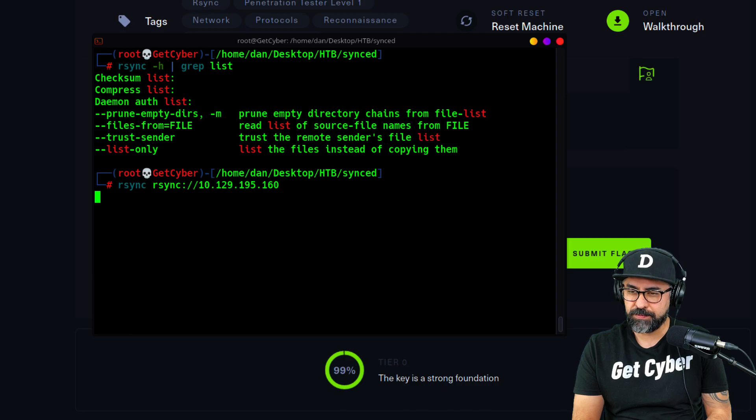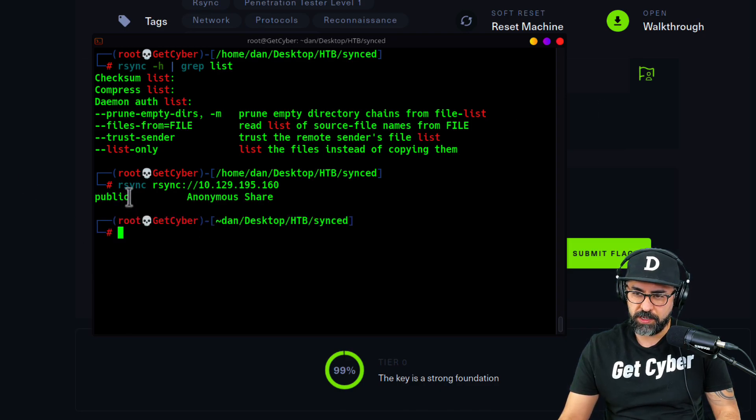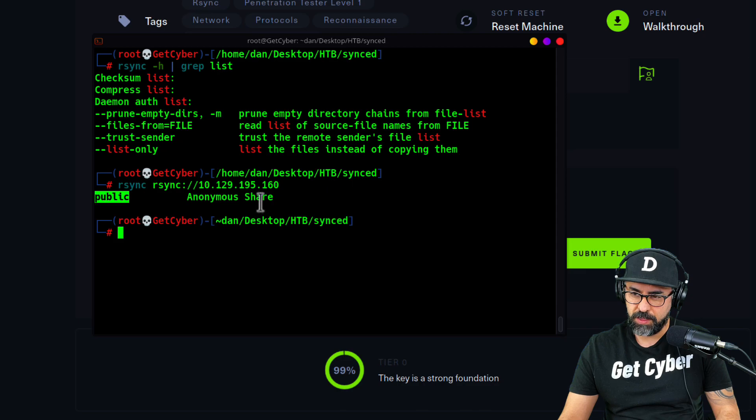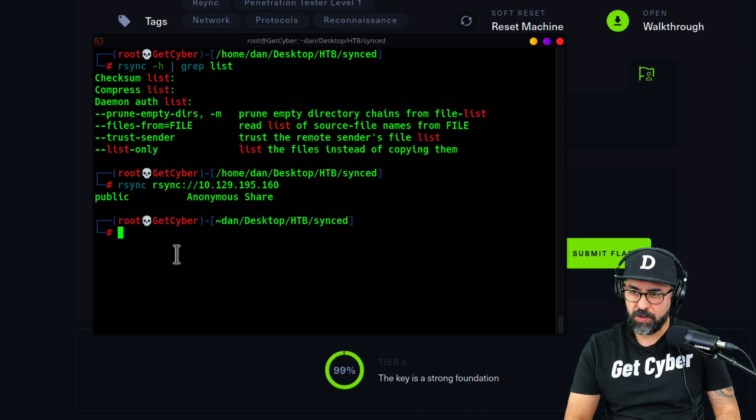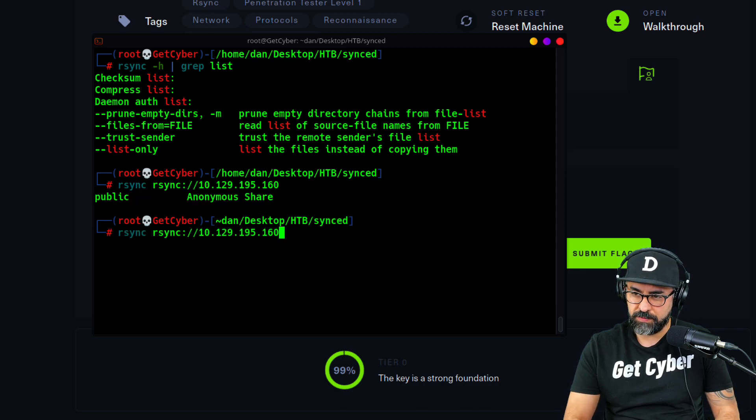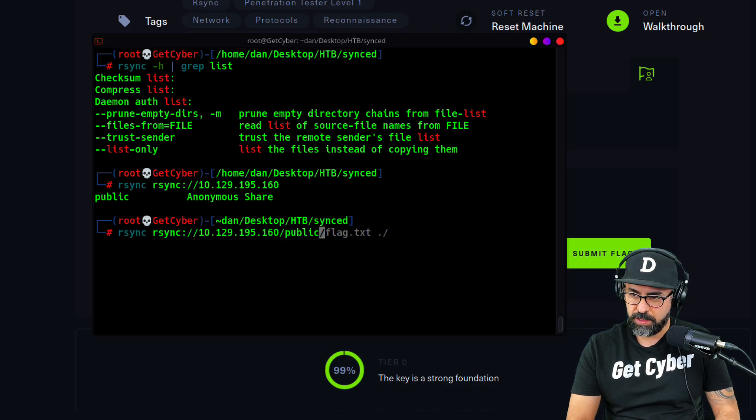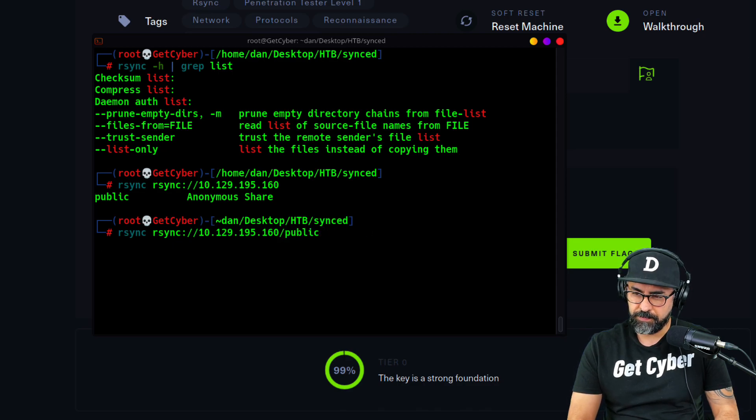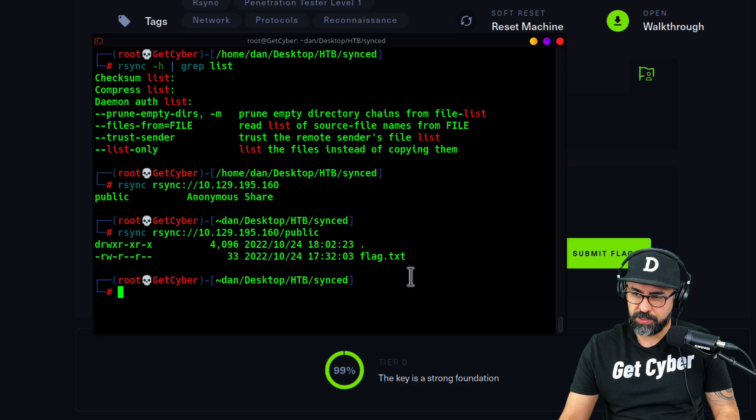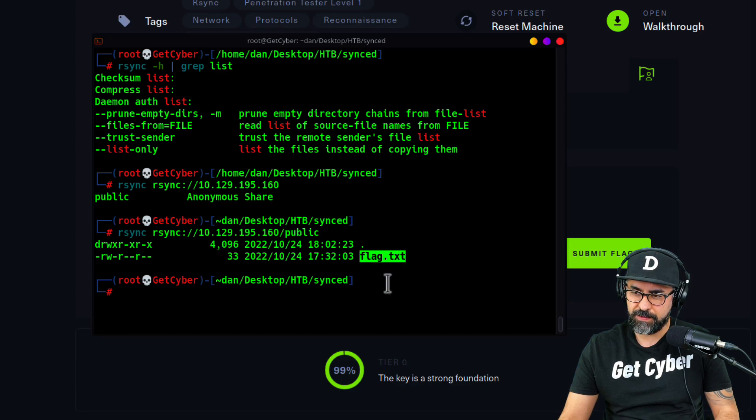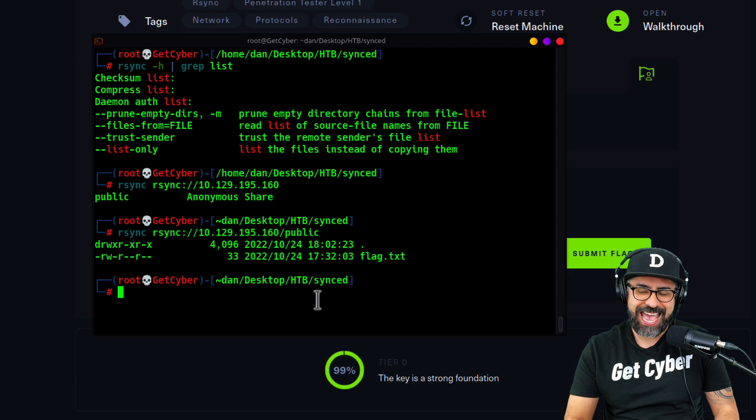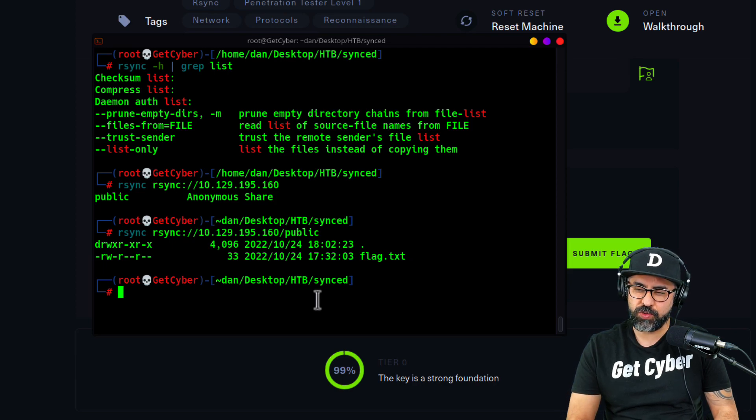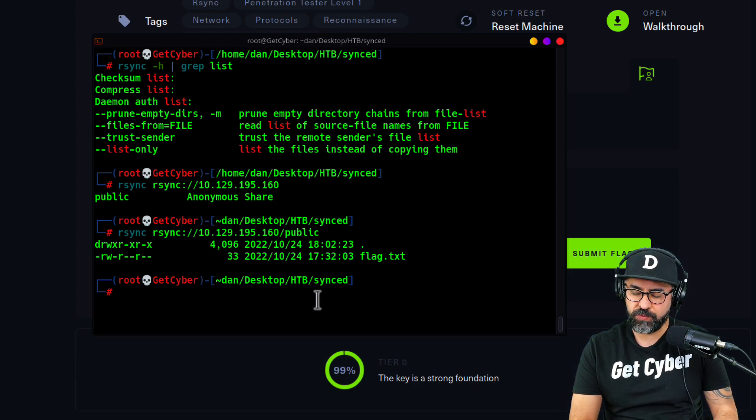You can see that there's one share here on the public. This is the one that we want. If I do the same thing and then put public in here like that, there you go. You see that there is a flag in here. We want to get that flag but we can't cat into rsync. We can only get the information.